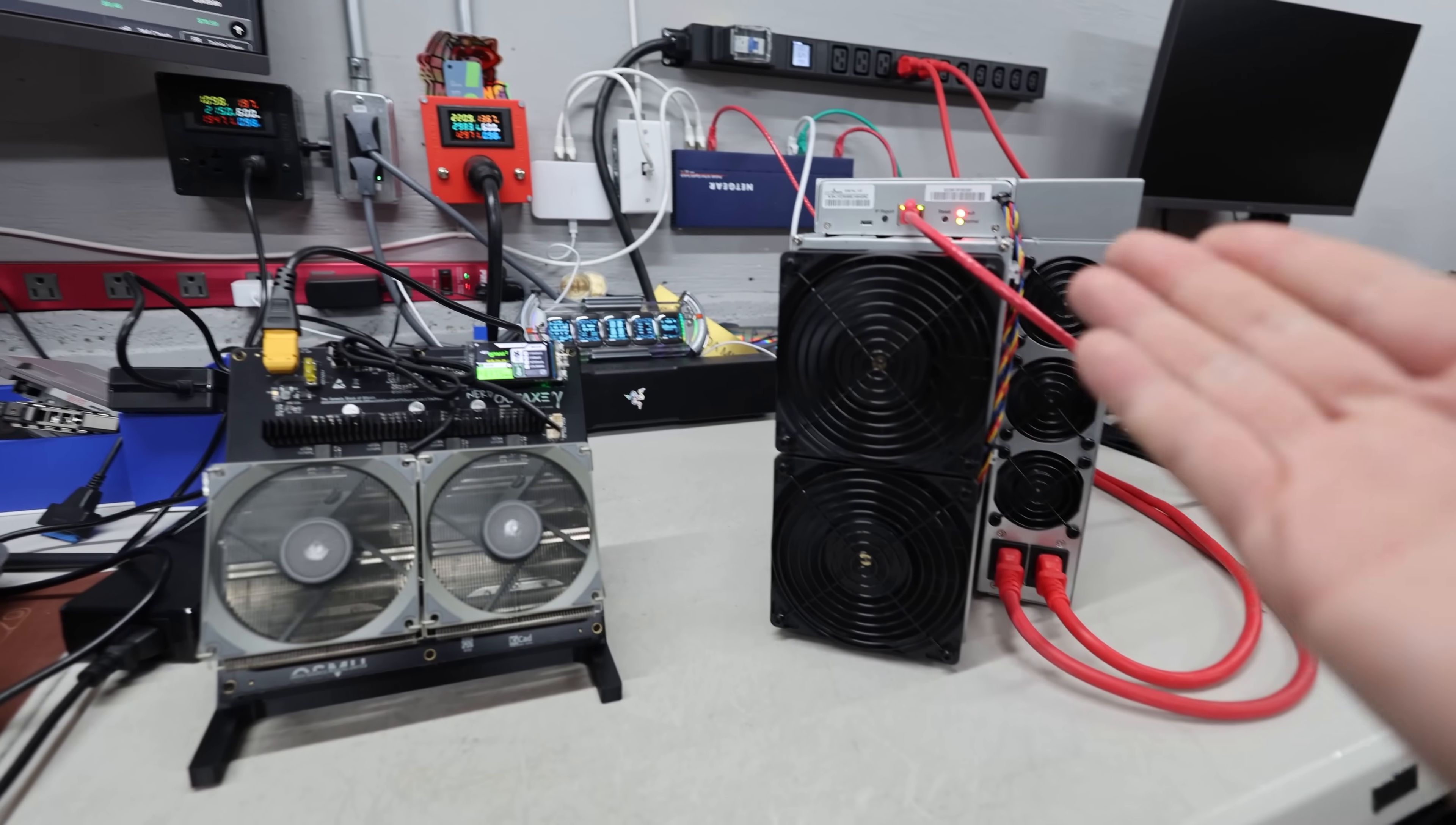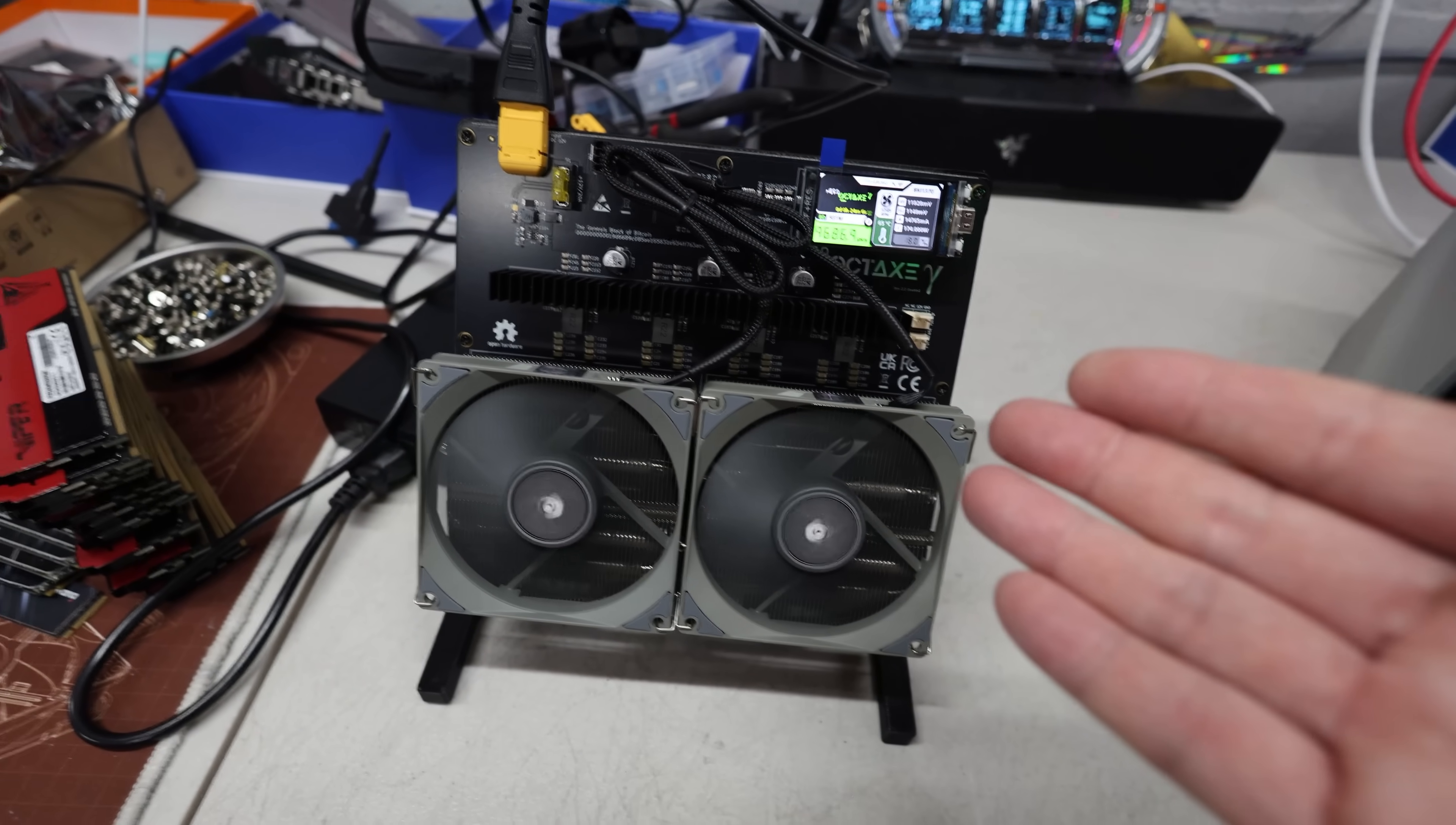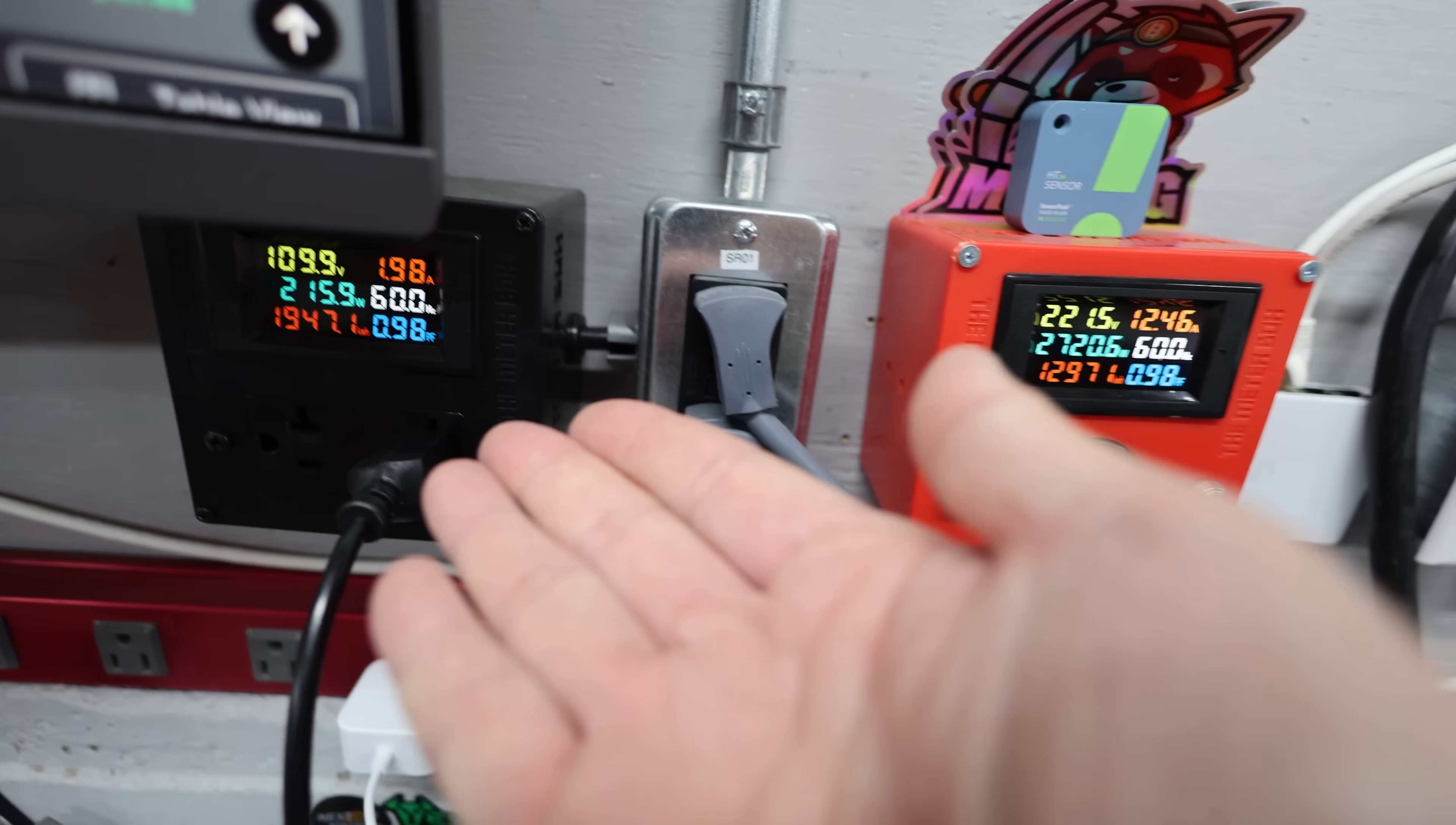So which one would you guys rather buy—an S19K Pro or an Octax? Here's the differences: an S19K Pro here mines Bitcoin or any SHA-256 algorithm at 115 terahash, but this thing uses 2,765 watts right now, which I currently have solo mining Bitcoin on CKPool.org. Then I have the Octax here, which does about 9.6 to 9.7 terahash at about 215 watts. So you guys can see the two power differences here on these two units. They're both the same price, but you can see the S19K Pro uses a lot more power than an Octax.